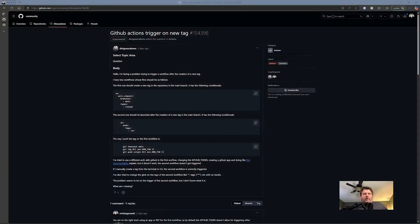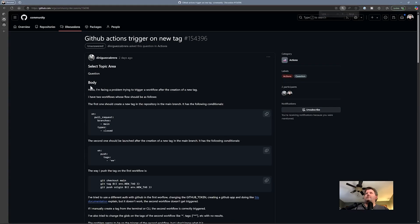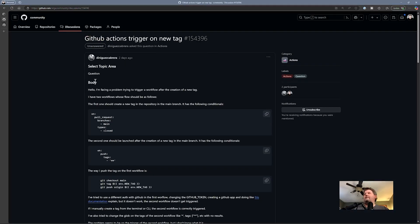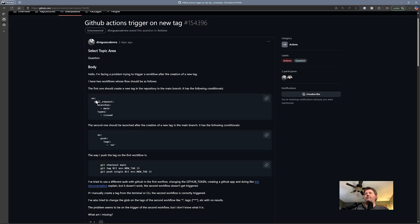So let's flip over here and I'm going to do this in one cut — no edits, no nothing. So let's blow this up a little bit. This was a question that was asked over at github.community, which will take you to github.com/org/community/discussions. The specific question was: hey, I'm trying to trigger a workflow after the creation of a new tag. The first workflow triggers when a pull request is closed.